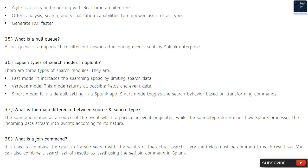Question 35: What is a null queue? A null queue is an approach to filter out unwanted incoming events sent by Splunk Enterprise. Question 36: Explain types of search modes in Splunk. There are three types: fast mode — increases searching speed by limiting search data; verbose mode — returns all possible fields and event data; and smart mode — the default setting that toggles search behavior based on transforming commands.